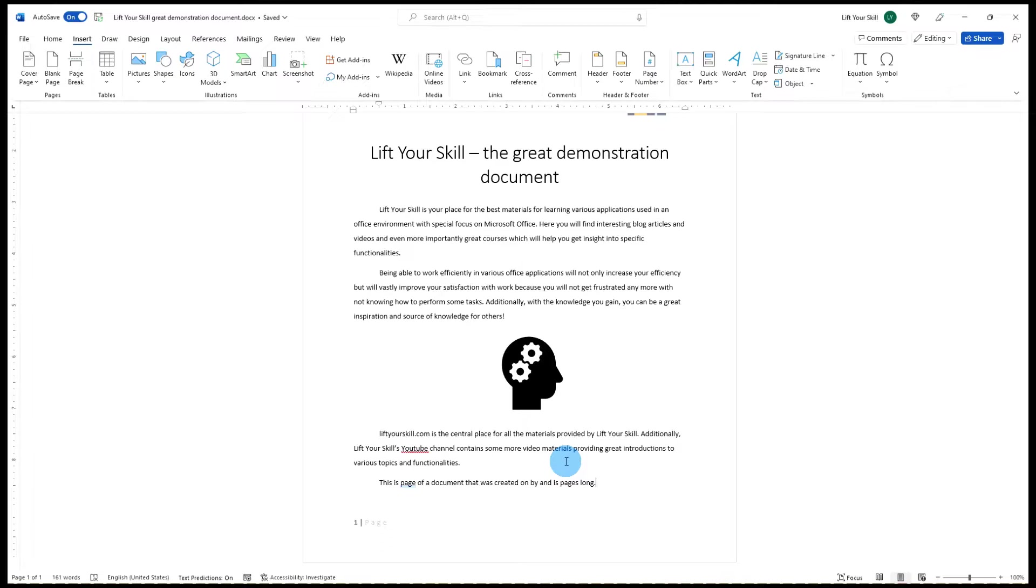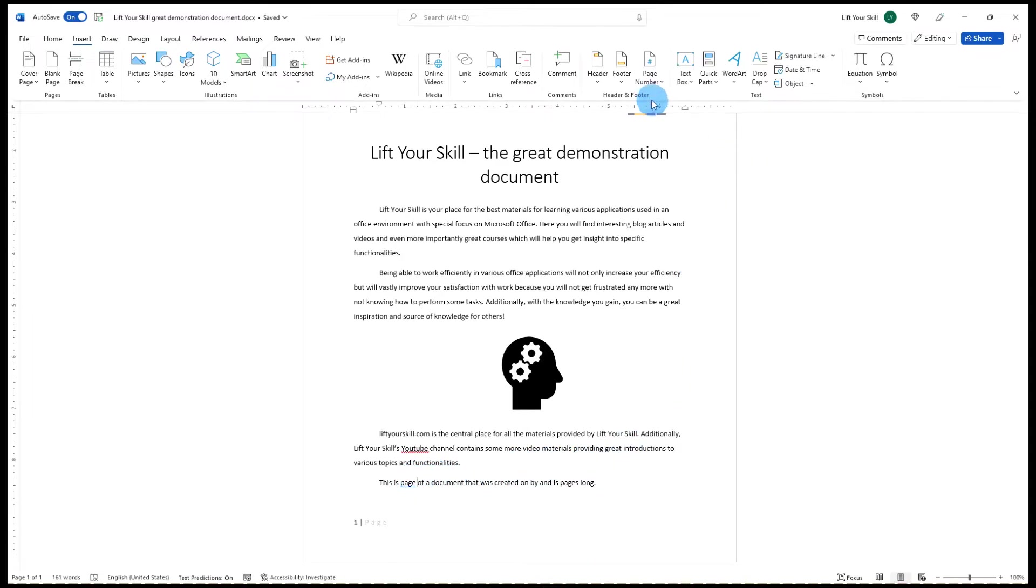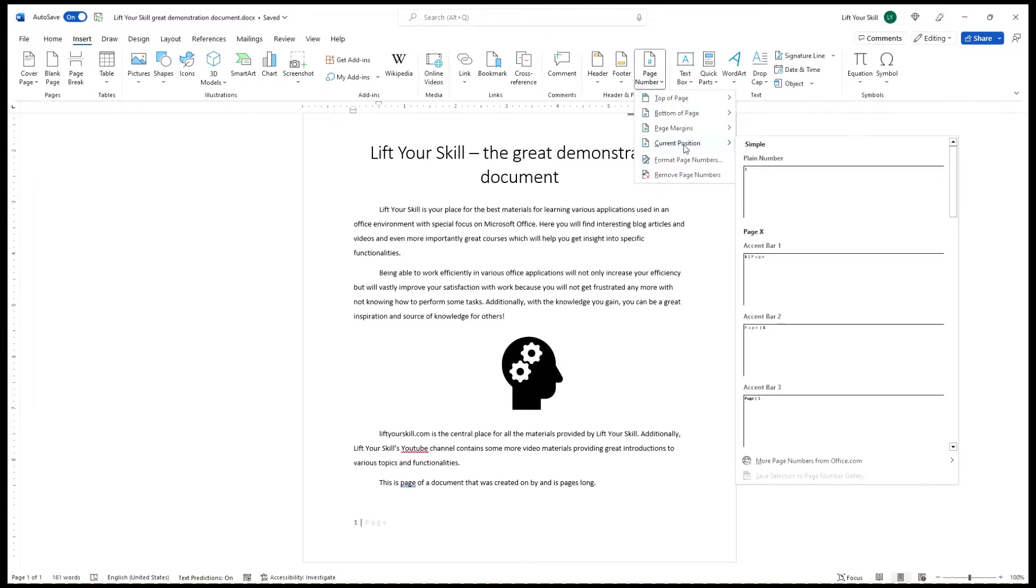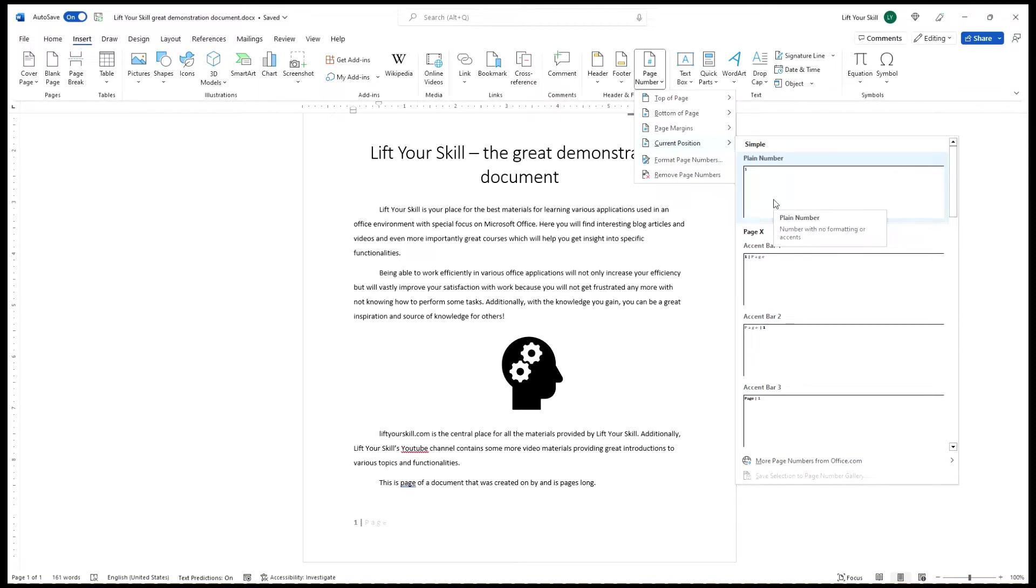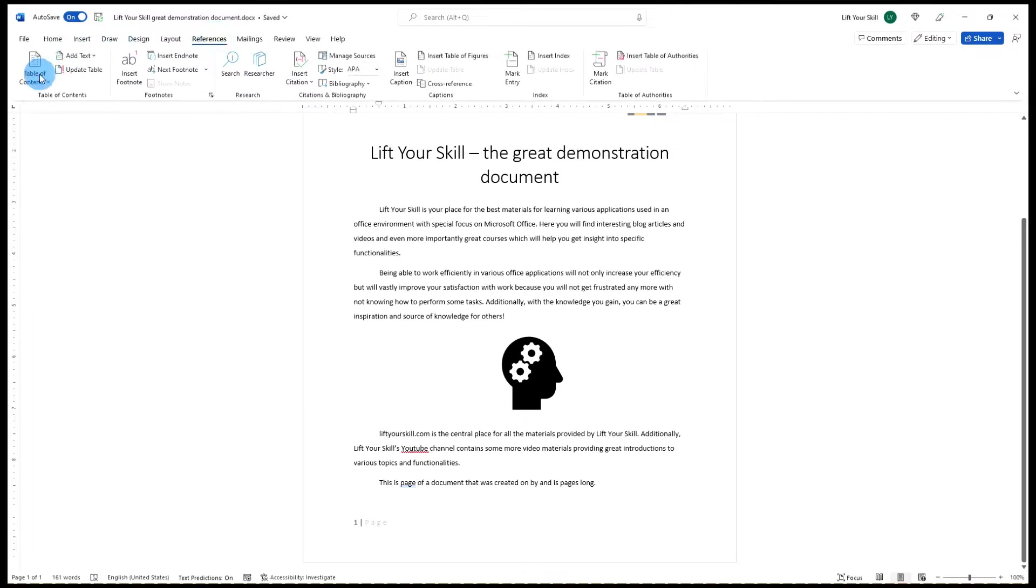Some fields can be added to your document through dedicated buttons. For instance, if you go to Insert Page Number menu you will get several options for adding page numbers to the header or footer of your document or even to the main text. Similarly, if you go to References menu you can add table of contents, table of figures, or index.